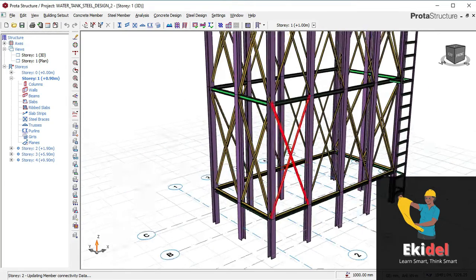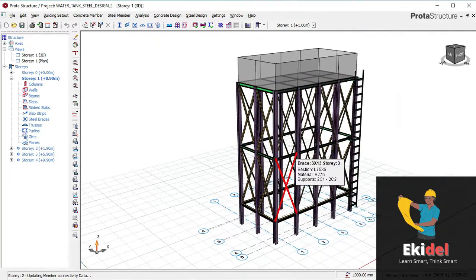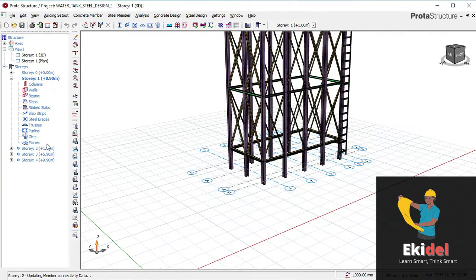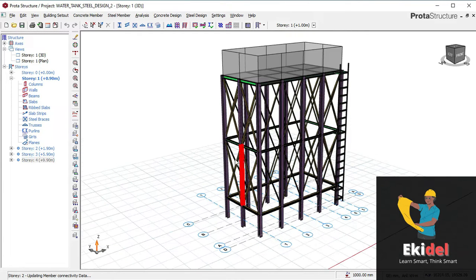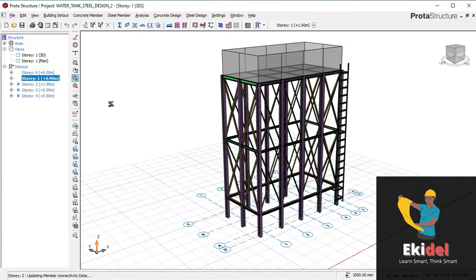You can only know these values if you have been following all our videos for this water tank from beginning to end. Right now, you can see that we have level 1 and level 2, story 01, story 2, 3, and 4. We will now go to story 01.